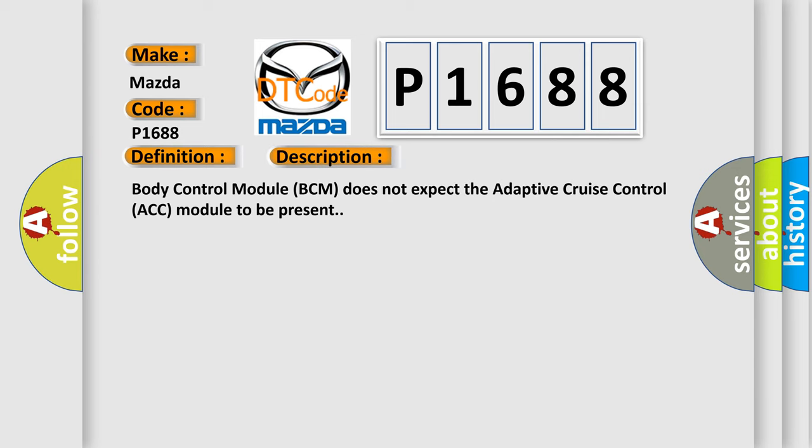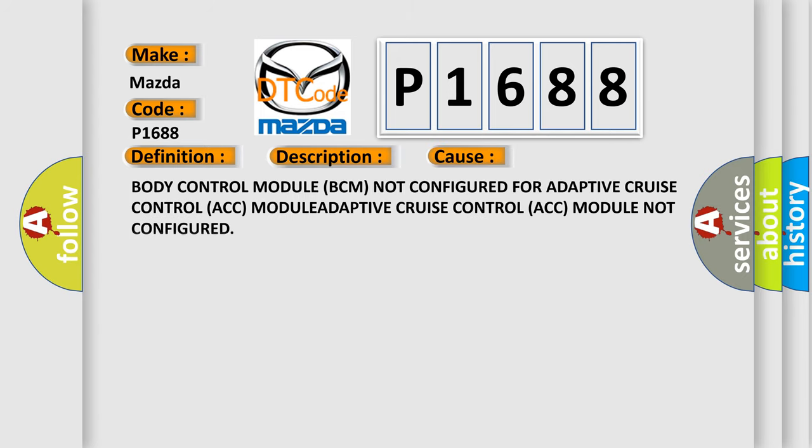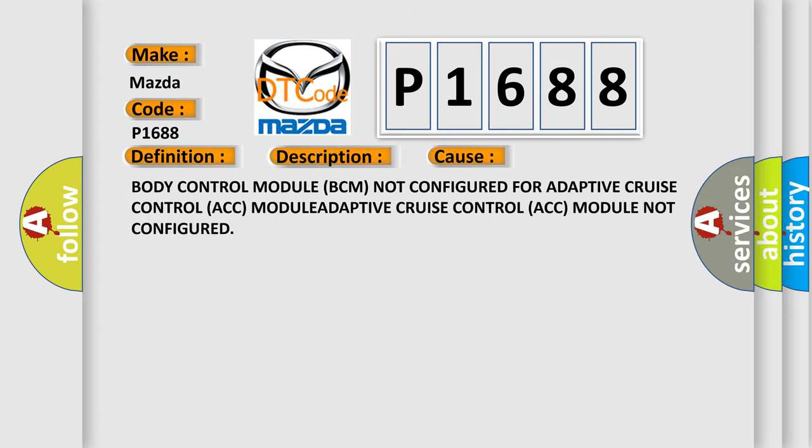Body control module BCM does not expect the adaptive cruise control ACC module to be present. This diagnostic error occurs most often in these cases: Body control module BCM not configured for adaptive cruise control ACC module, or adaptive cruise control ACC module not configured.